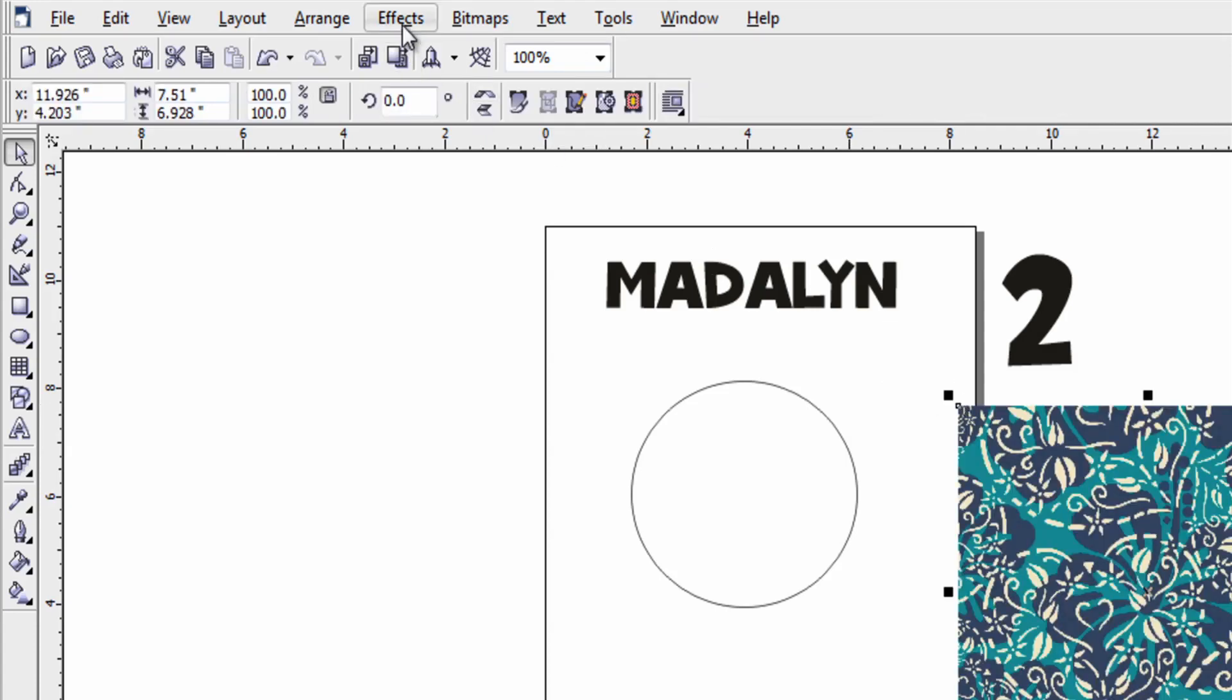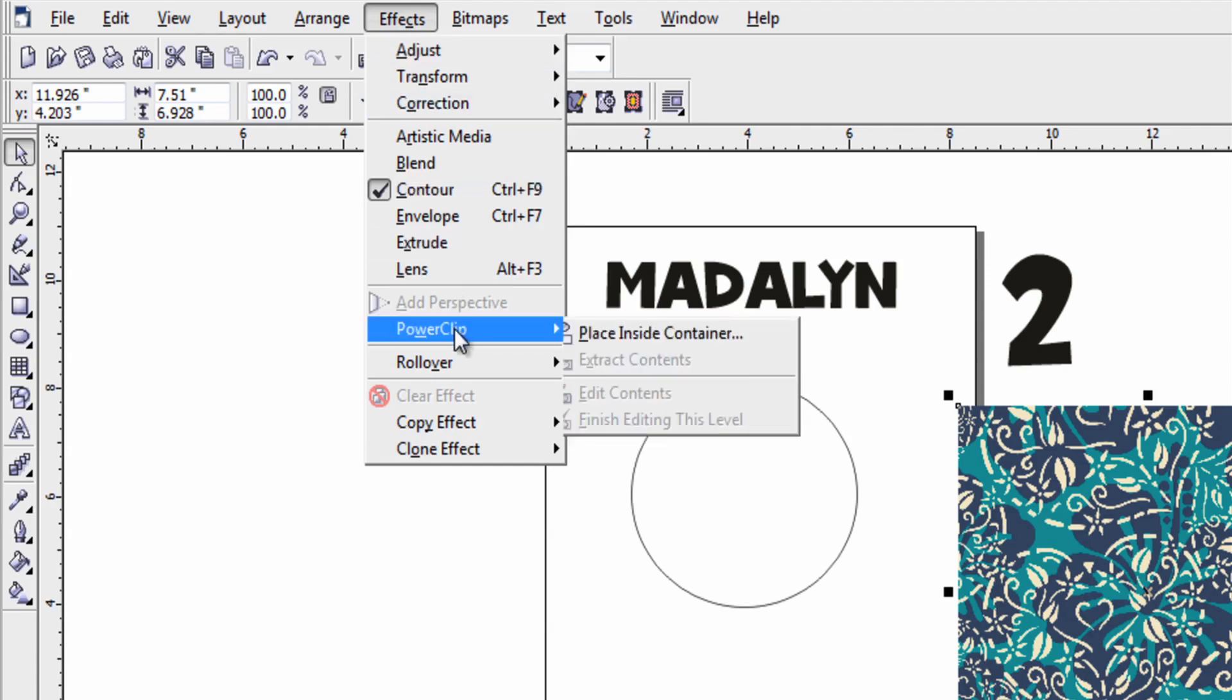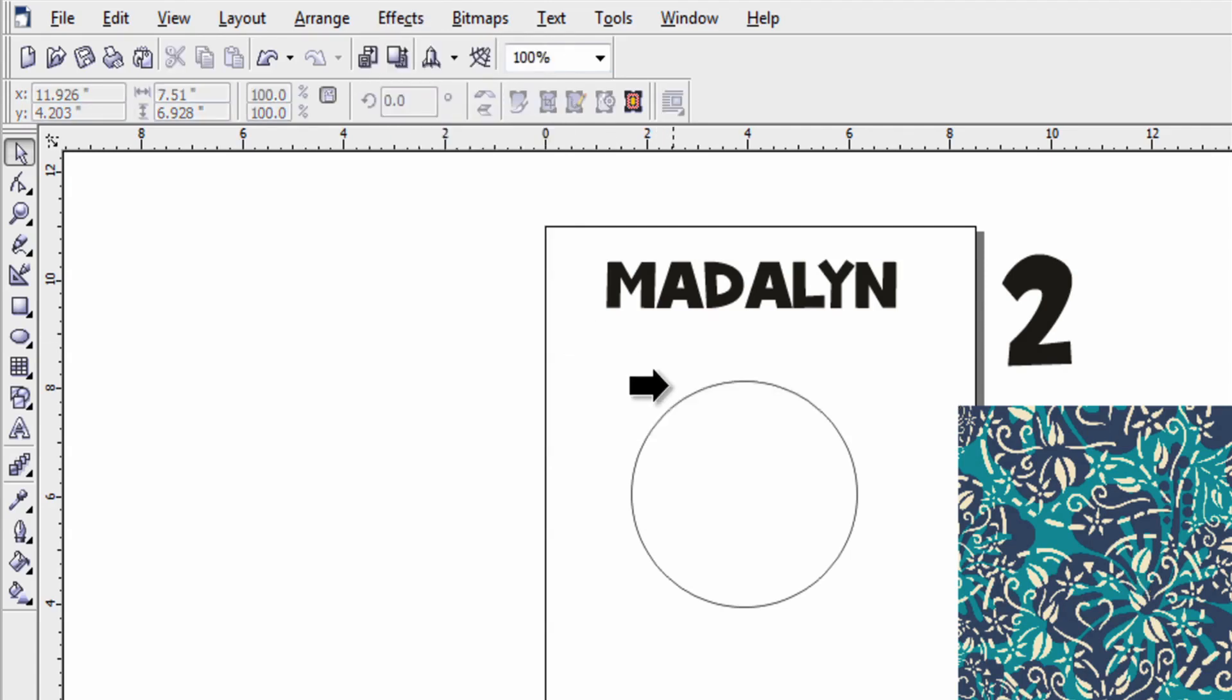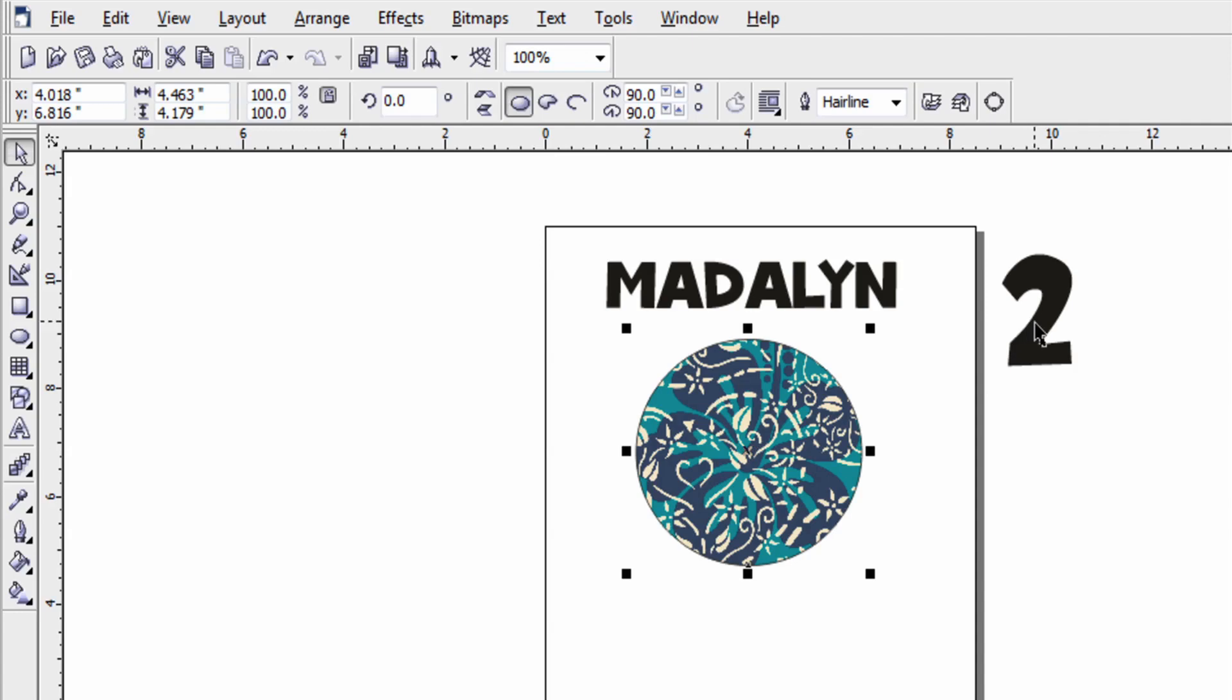Now the same thing as before I go into effects. Power clip. Place inside of container. Now instead of placing it in the text this time I'll place the pattern inside of the circle.